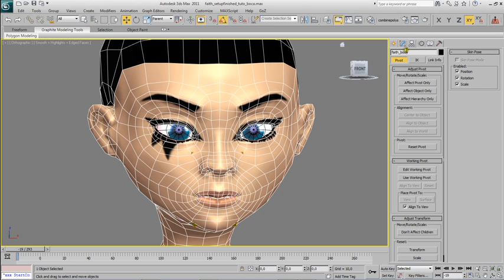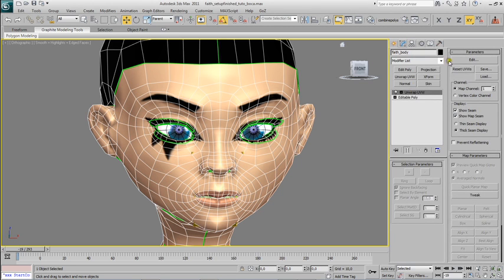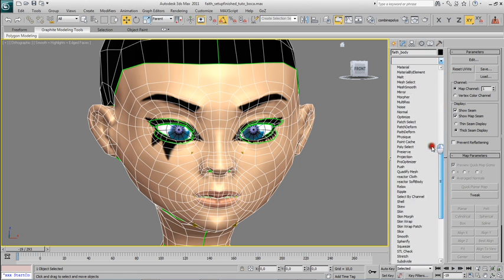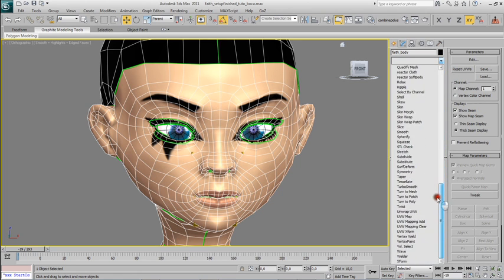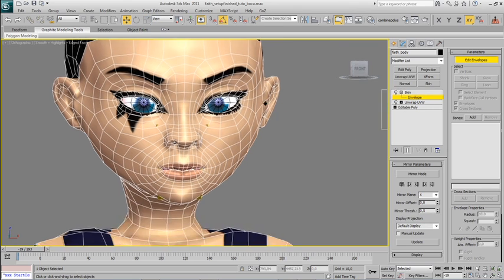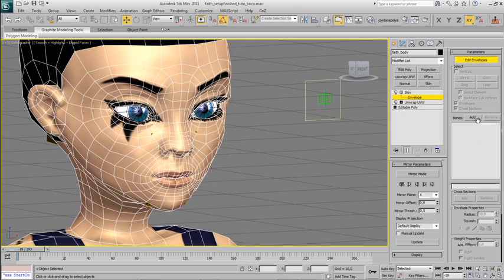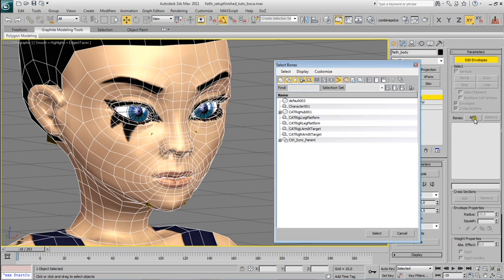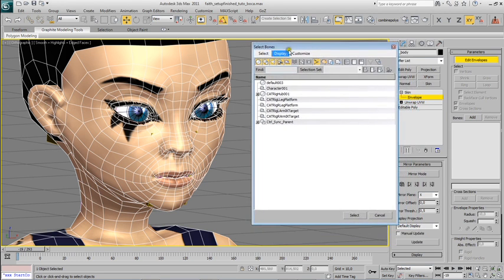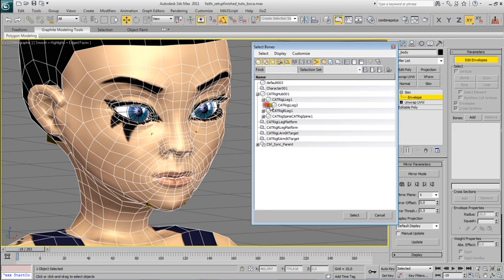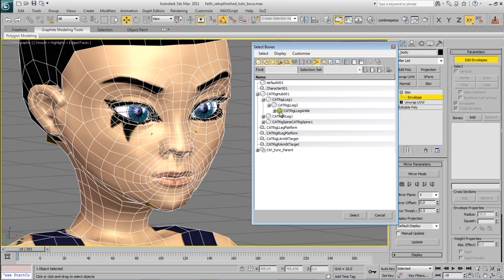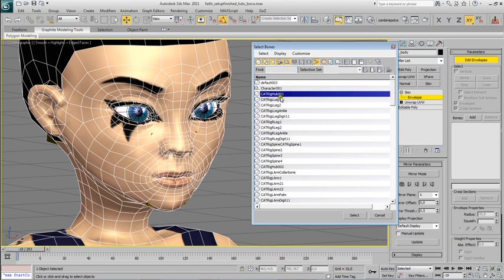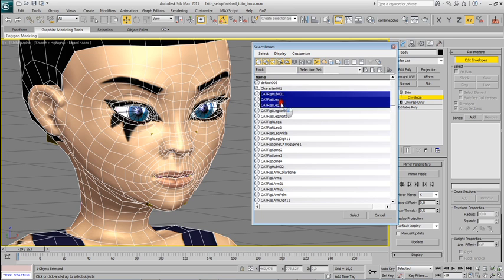Okay. So to start with this I need to add a skin controller, a skin modifier on top of the stack of the mesh. I created skin and I need to add all the bones. Come over here, press add, and this is the skeleton, the cat skeleton. I'm going to turn off display children so I can see everything on a list.